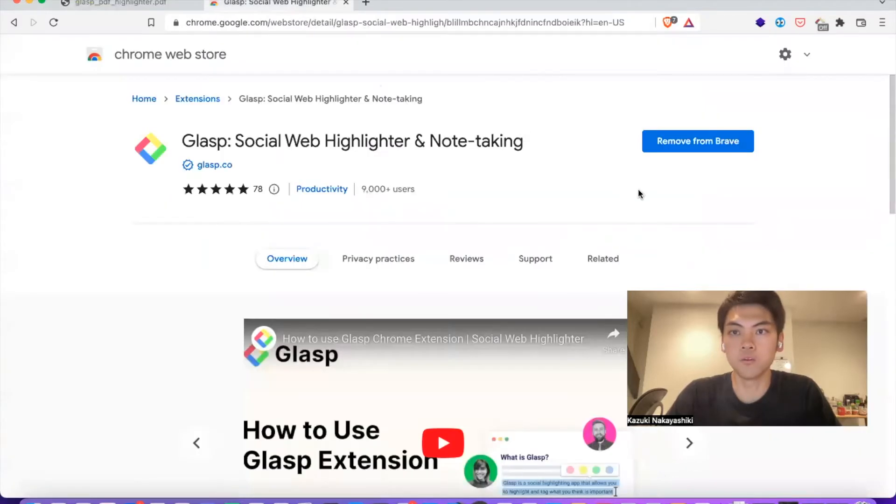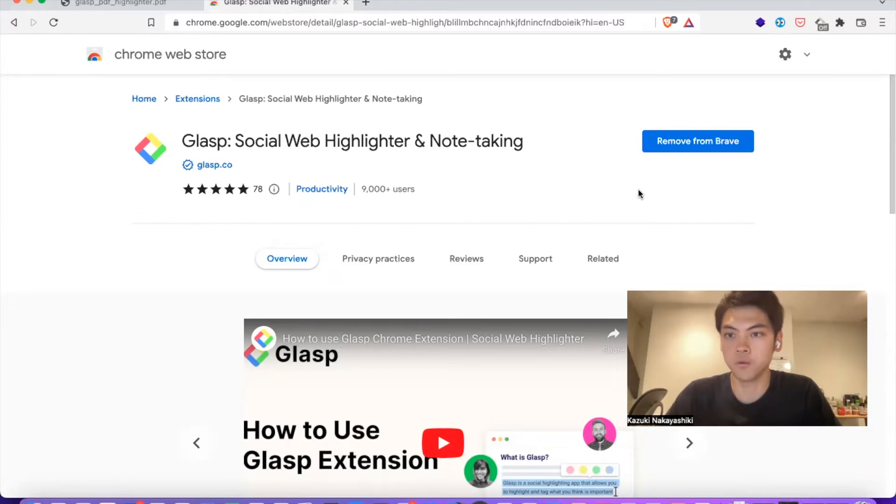We provide a browser extension on Chrome, Brave, Opera, Edge, Vivaldi, and Safari.